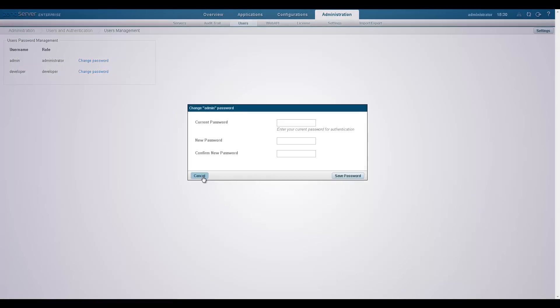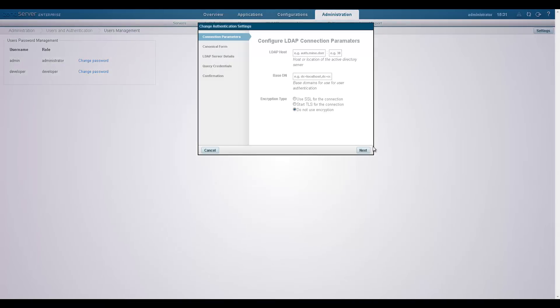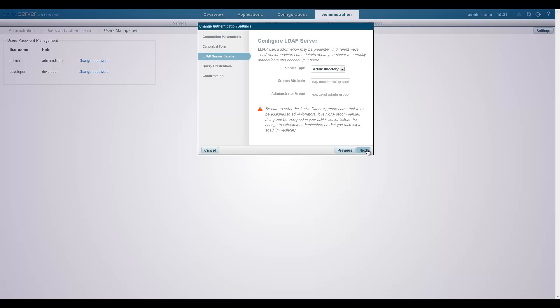Using LDAP, administrators can assign a group of users to one of the Zen Server user roles or to a specific application managed by Zen Server.